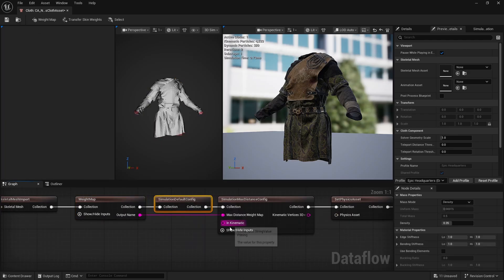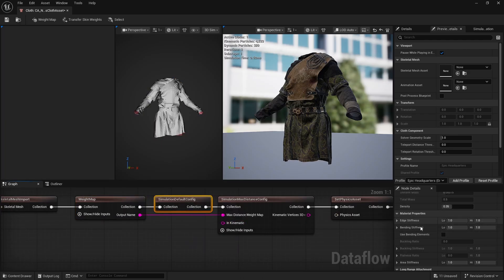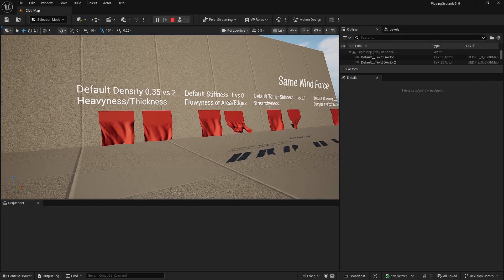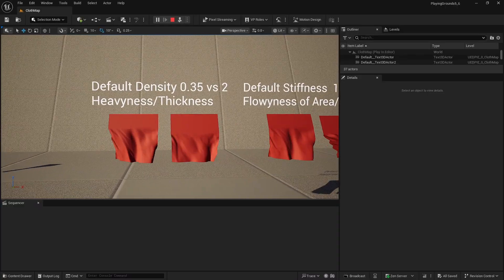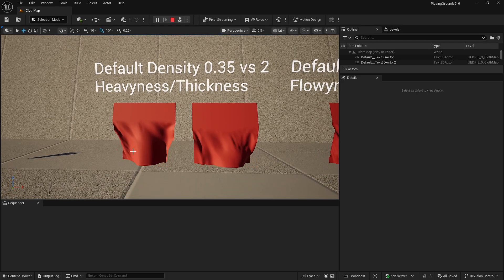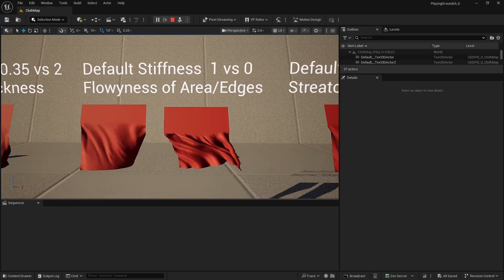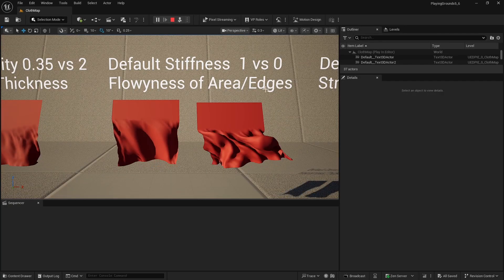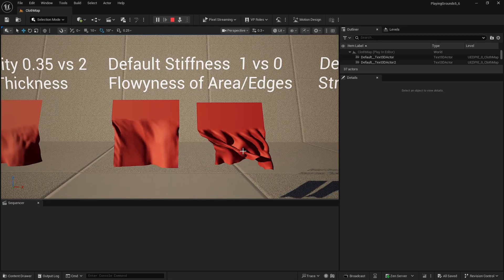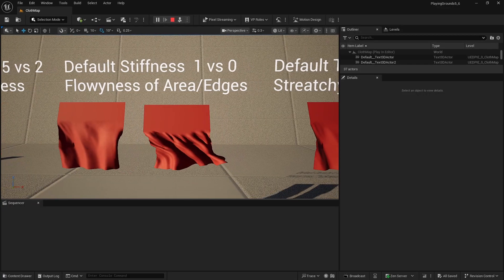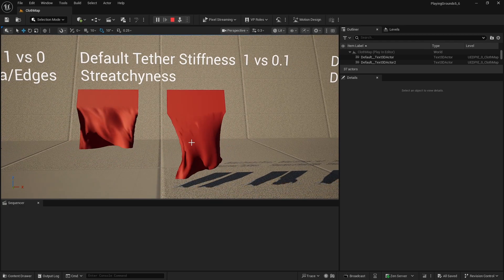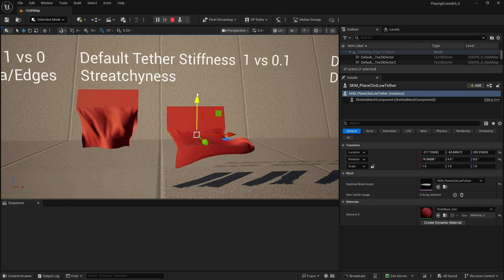In Simulation Default Config we have a ton of information on mass, stiffness, tether, and collision. Default density — for example 4.35 versus 2 — controls heaviness and thickness, so silk versus heavy leather would use different density values. Stiffness comes in three forms: area stiffness, bends stiffness, and edges stiffness — essentially how flowy the cloth is from its edges or internal areas. Default of 1 versus 0 exaggerates this. Tether stiffness controls stretchiness — lower values make the cloth feel rubbery or jelly-like.